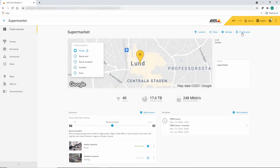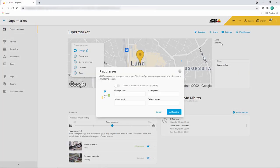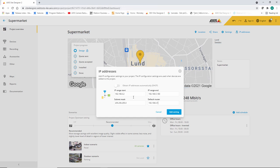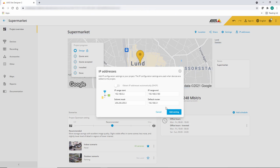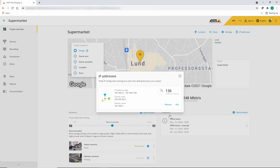The next exciting addition to Axis Site Designer is the ability to define IP addresses. You can add an IP address range and Axis Site Designer will tell you how many addresses are available in that scheme and automatically associate them with the devices in your design.